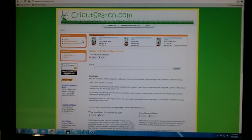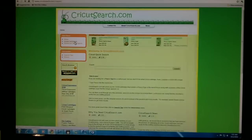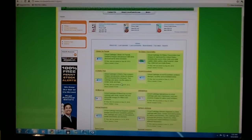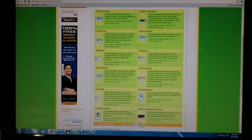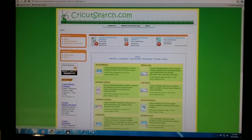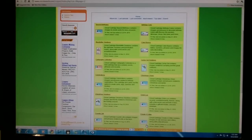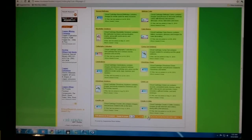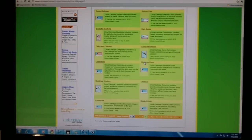You can either go to Cricut Cartridges. You'll then find an alphabetical listing of all the cartridges. As you page through the numbers, you can start to look for the cartridge you want. Here's Christmas Cheer.